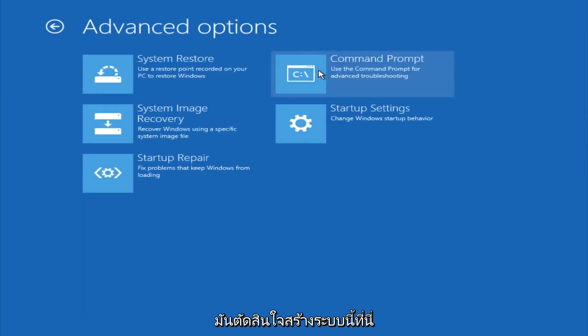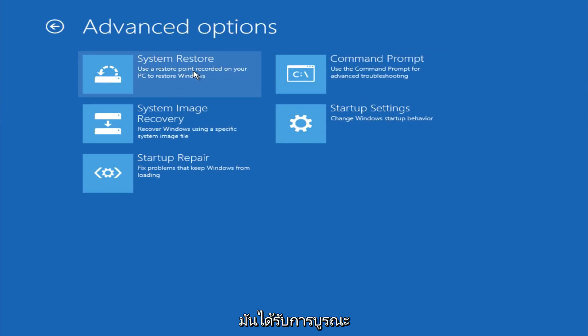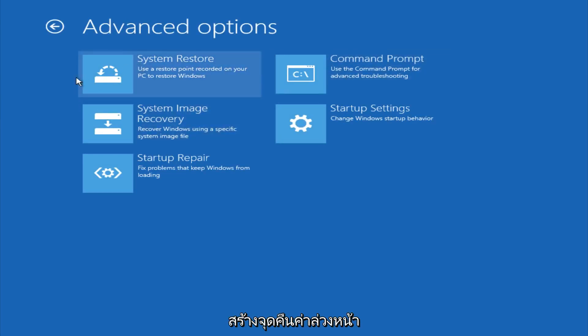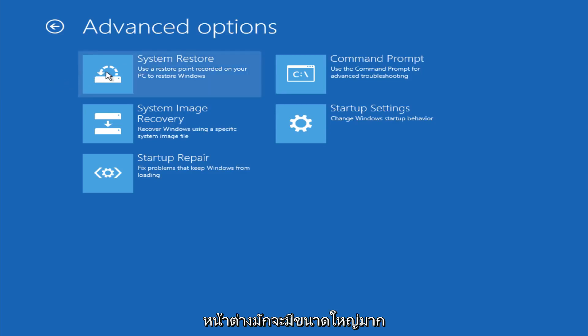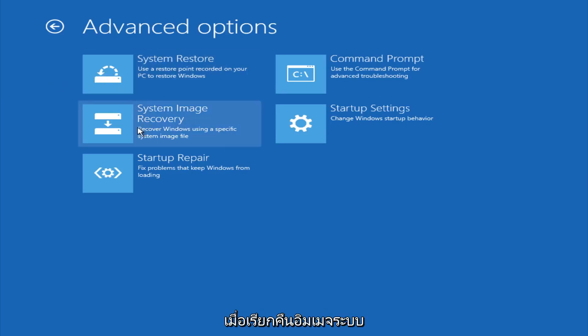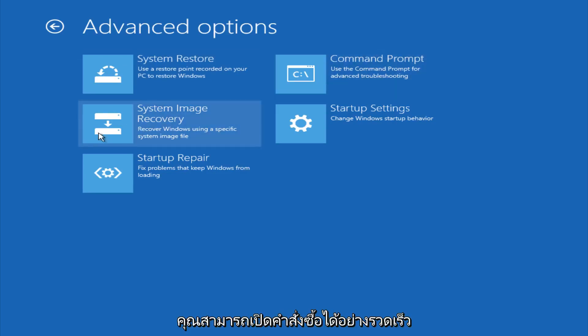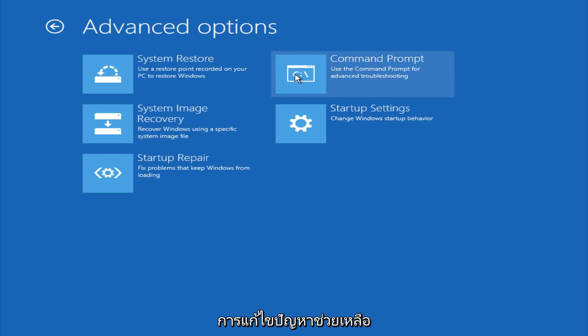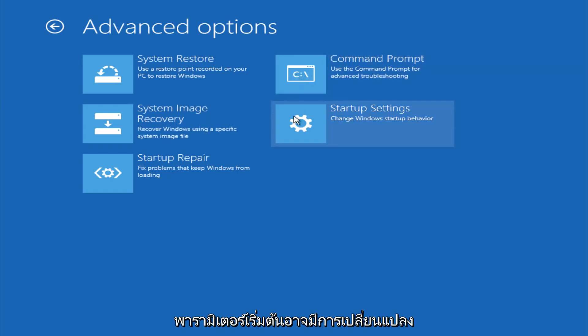And if you go under advanced settings here, you could do a system restore to restore it back to a previous restore point that you made in Windows, typically which is done during Windows update installations. You could also restore it back to a system image if you have one saved on a disk. You could also open up a command prompt for other troubleshooting assistance, and you could also change startup settings.